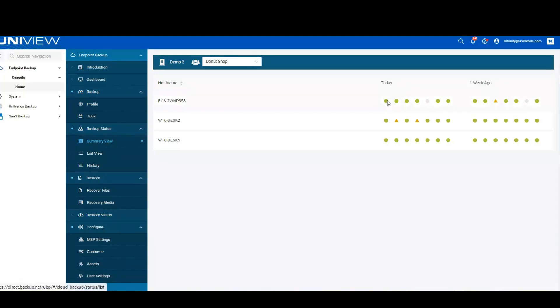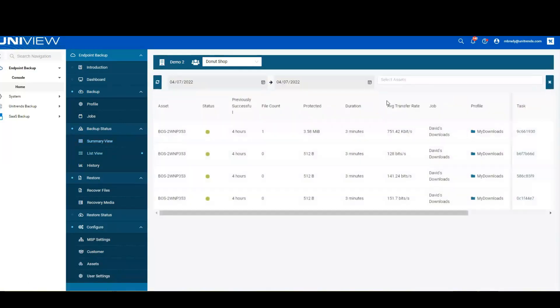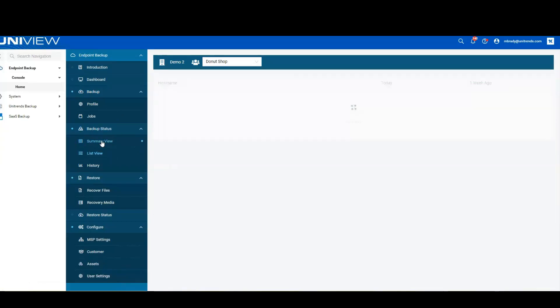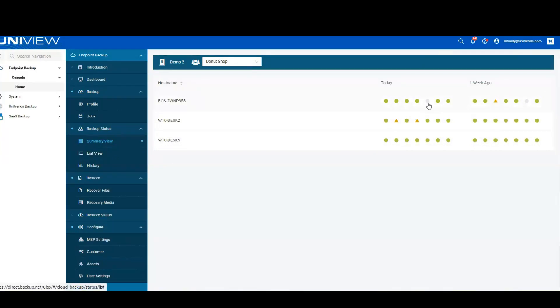What we've got are green circles, which simply mean that we're protecting, that we can see that we've protected and successfully backed up every time that we were able to. You'll also notice that I've got a gray circle. So that means that our user was probably traveling. They didn't have their laptop on.